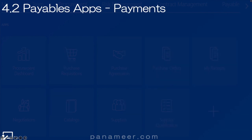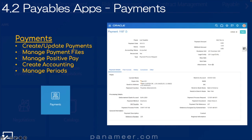Slide 4.2: the Payments Application. This application allows the Payment or Payables Group or Department to settle and pay the firm's liabilities or their invoices. You can click the link above to watch a quick video explaining the Payments Application or Area in more detail.